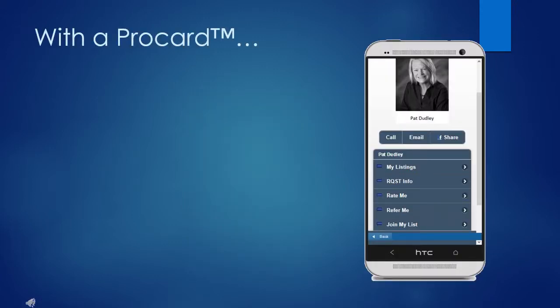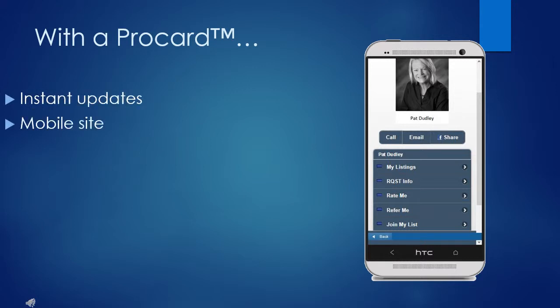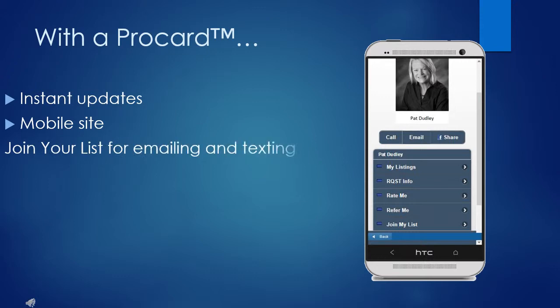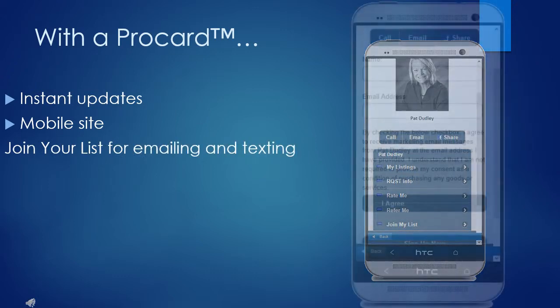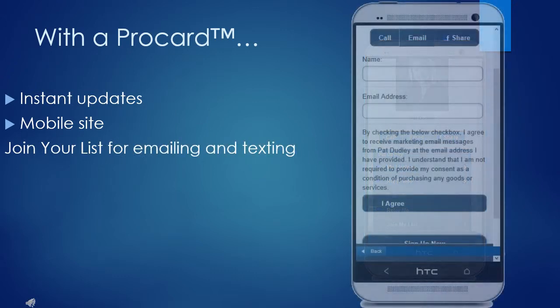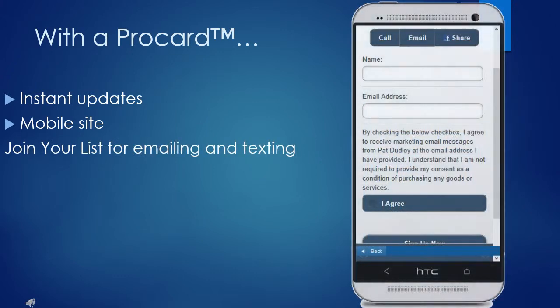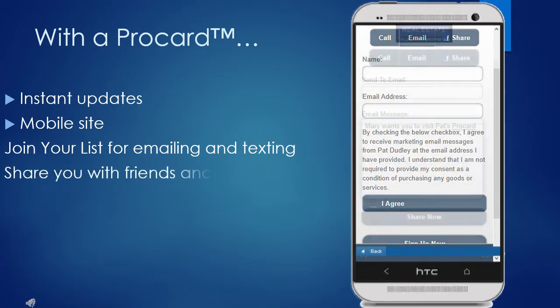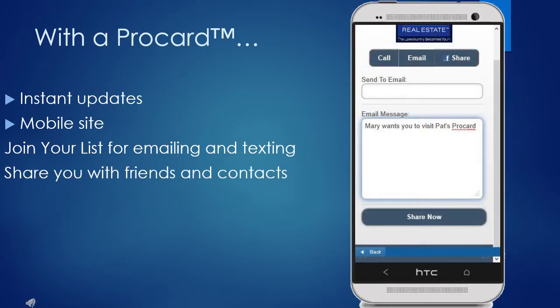Your customers can receive all of your updates instantly, see your entire mobile site, join your list, share you with friends and contacts, and rate you.